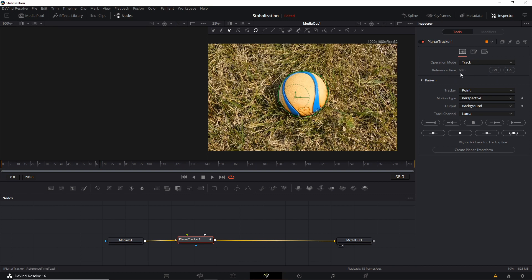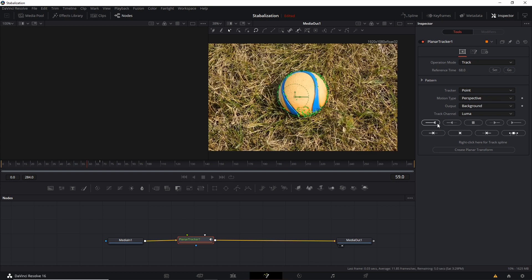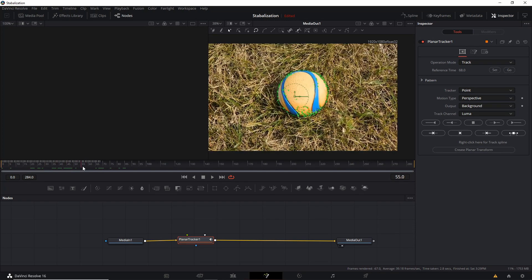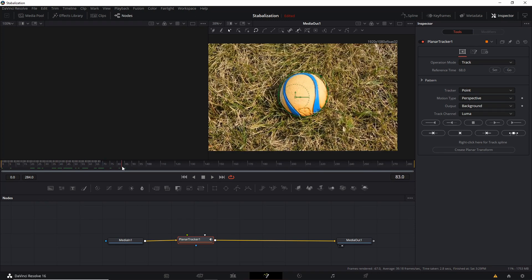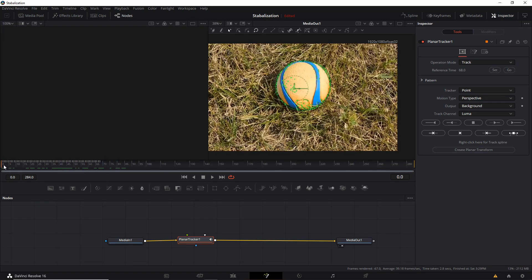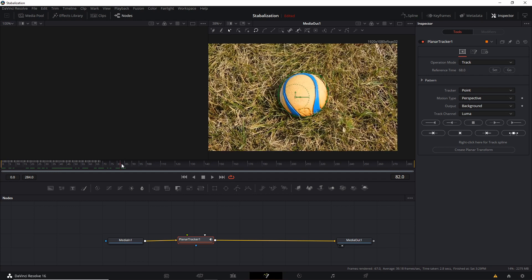And once we do that, the tracking will be starting from the frame of 68 and going in either direction that we want to track. So if you want to track to the beginning of the video, you can hit Track to Start, like so. And when we do that, you can see that the movement of the ball across the shot gets tracked.